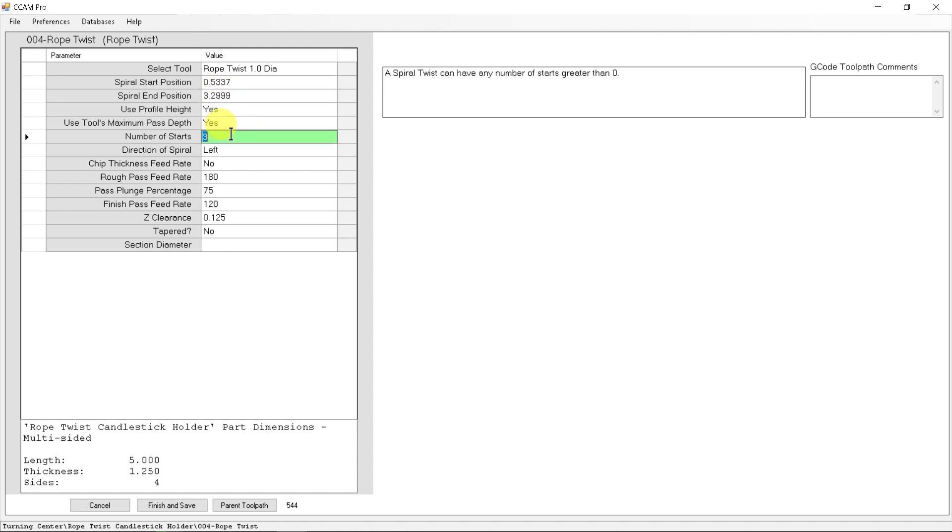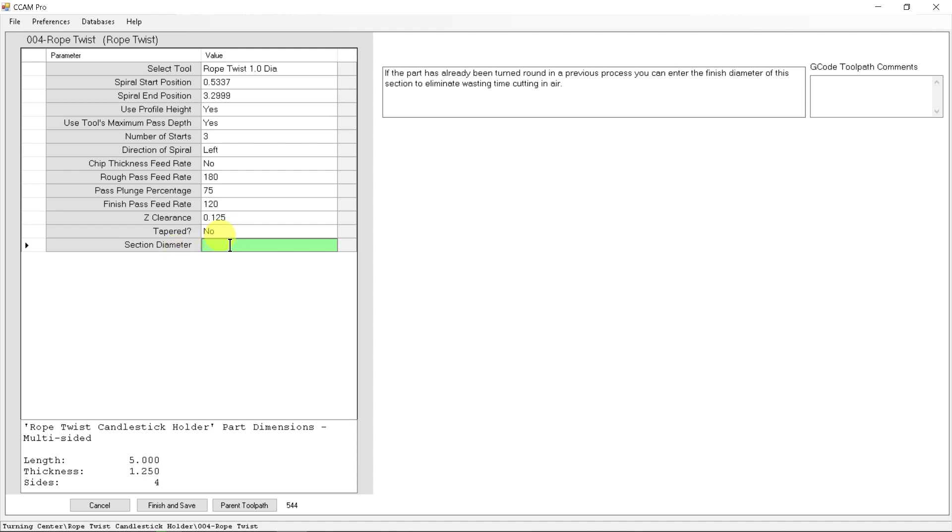The starts are already set at 3 starts, that's what we actually saw during the cutting demonstration itself. And the last parameter we need to fill in is what is the diameter section this is being turned onto.